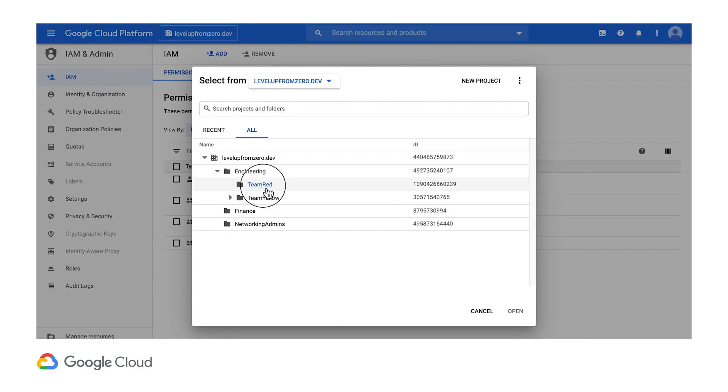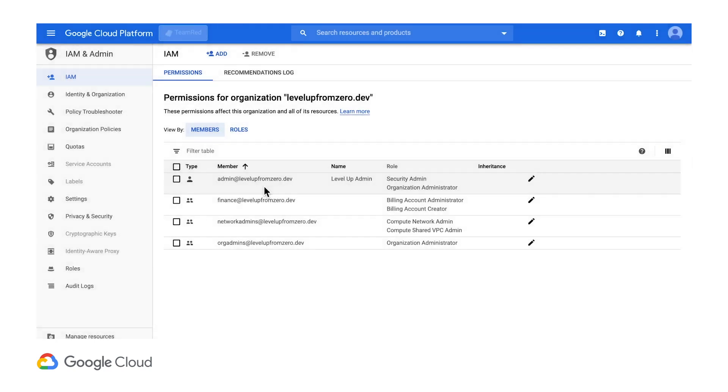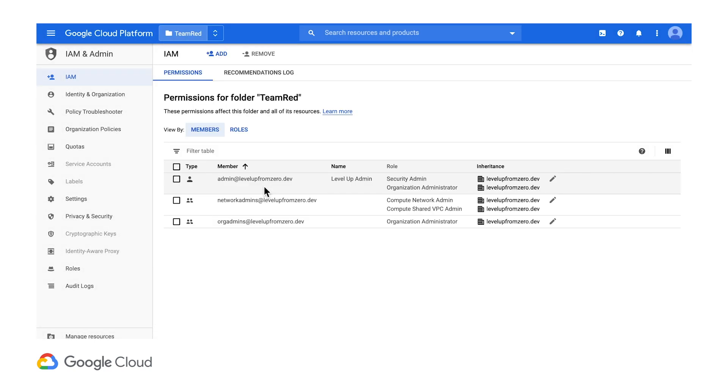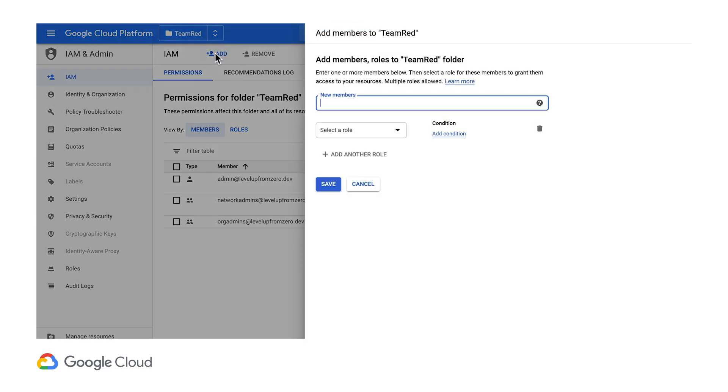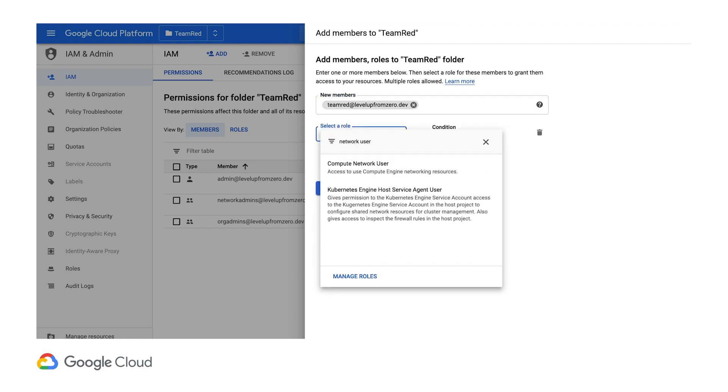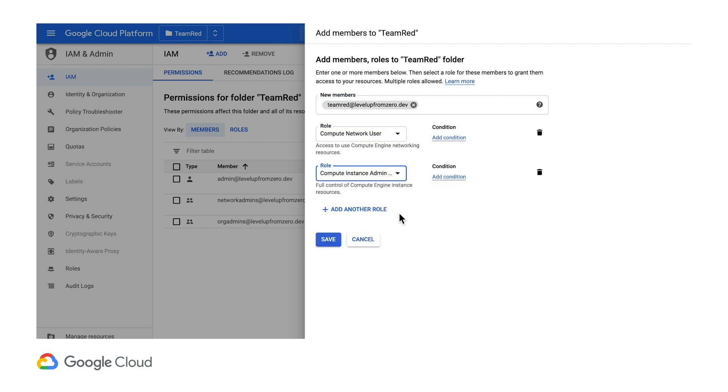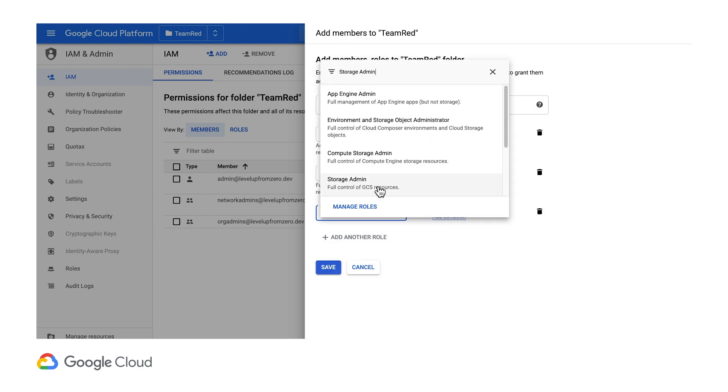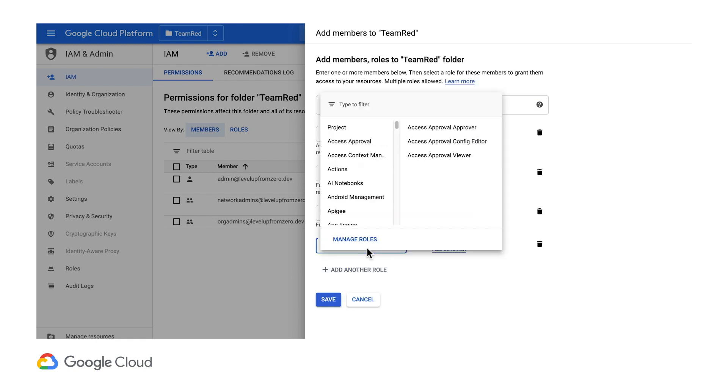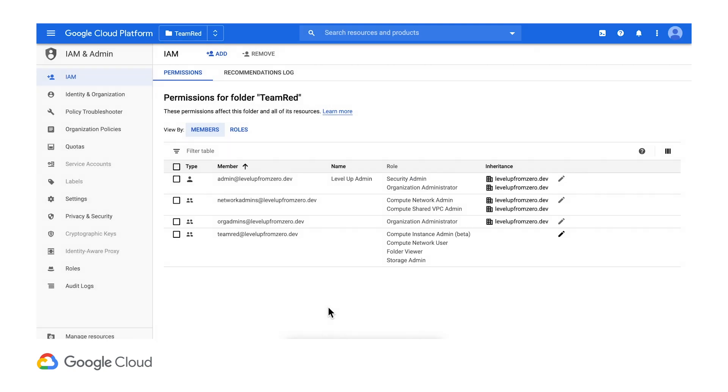Now to do the same for team red. I'll find their team folder and assign the same developer roles to it. There we go.